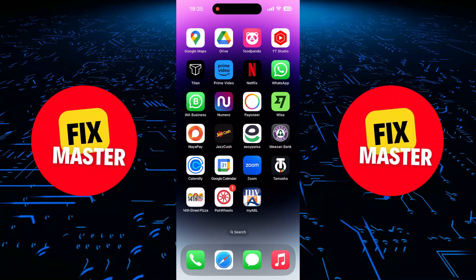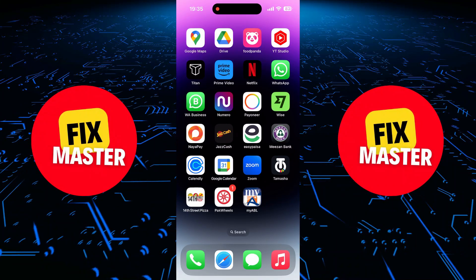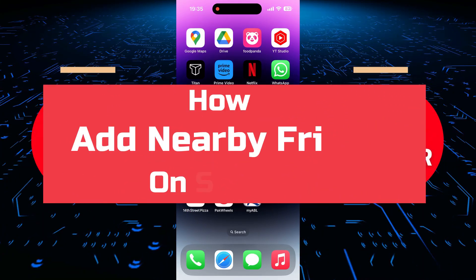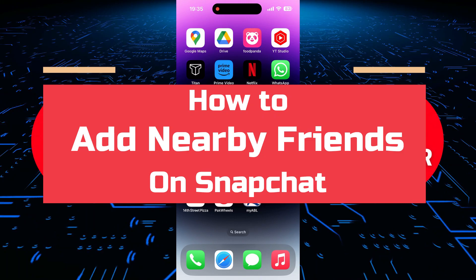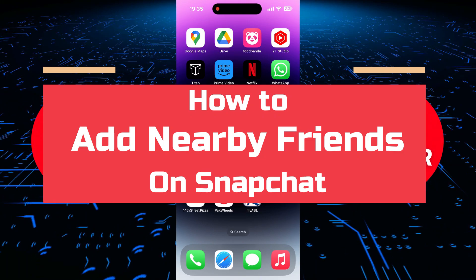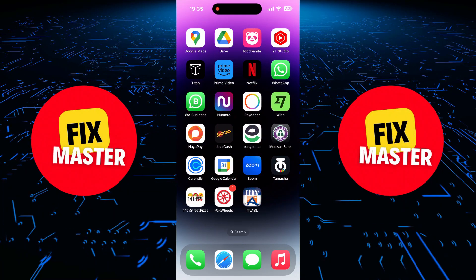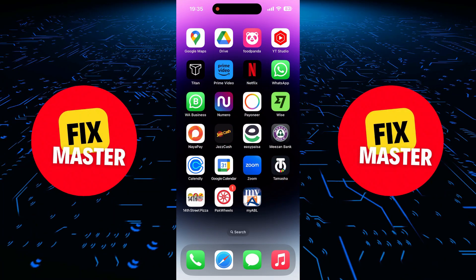Hey everyone. Today, I'm going to show you how to find and add nearby friends on Snapchat. Let's get started.